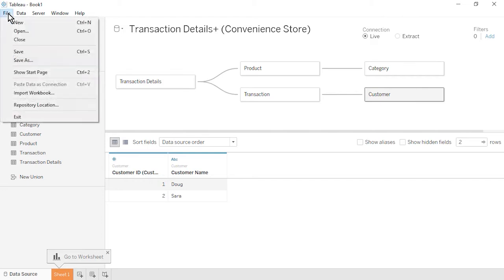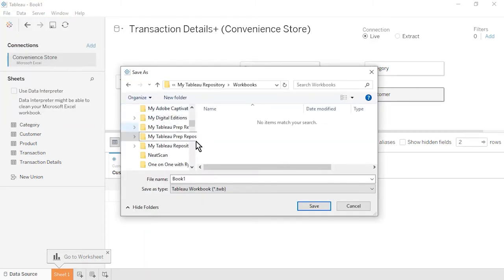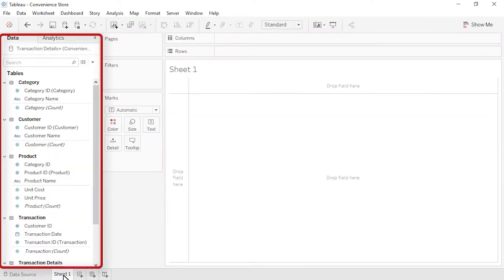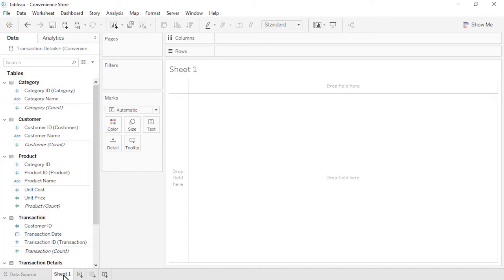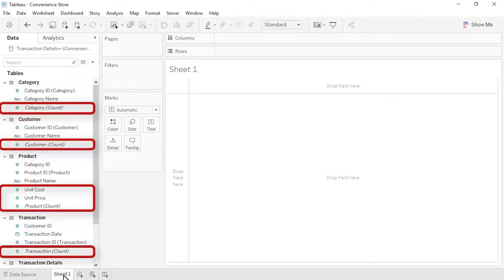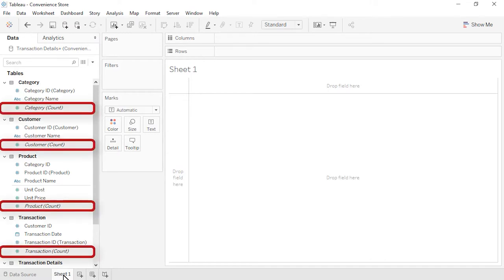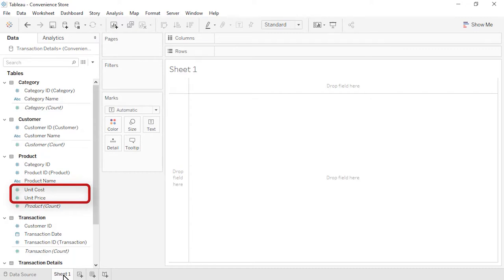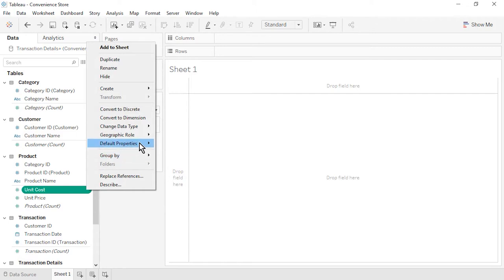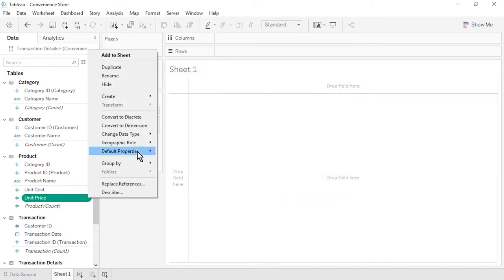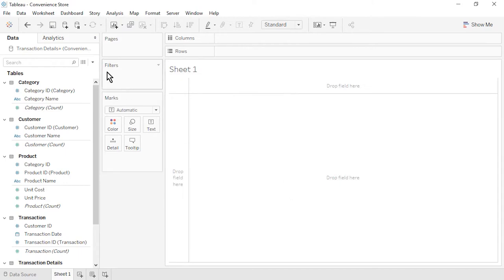From the File menu, select Save. We'll save as type Tableau Packaged Workbook, so as to embed the data within the workbook. Name the file as Convenience Store and click Save. Click on Sheet 1. On the left is the Data pane. Notice that the fields are organized by table. Within each table, a horizontal line separates the dimensions from the measures. Each table contains an automatically generated field that is a count of the number of rows in the table. Let's format unit cost and unit price as currency — for each, use the drop-down, Default Properties, Number Format, Currency Standard, and click OK. Save the workbook.